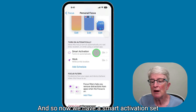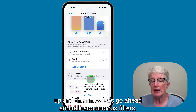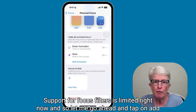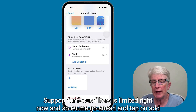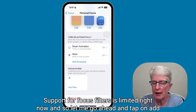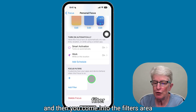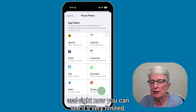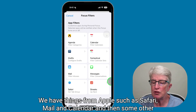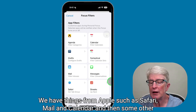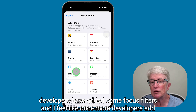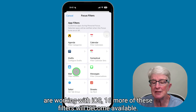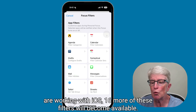Now let's talk about focus filters. Support for focus filters is limited right now. Tap on add filter and you'll see it's very limited — we have things from Apple such as Safari, Mail, and Calendar, and then some other developers have added focus filters. Once more developers are working with iOS 16, more of these filters will become available.